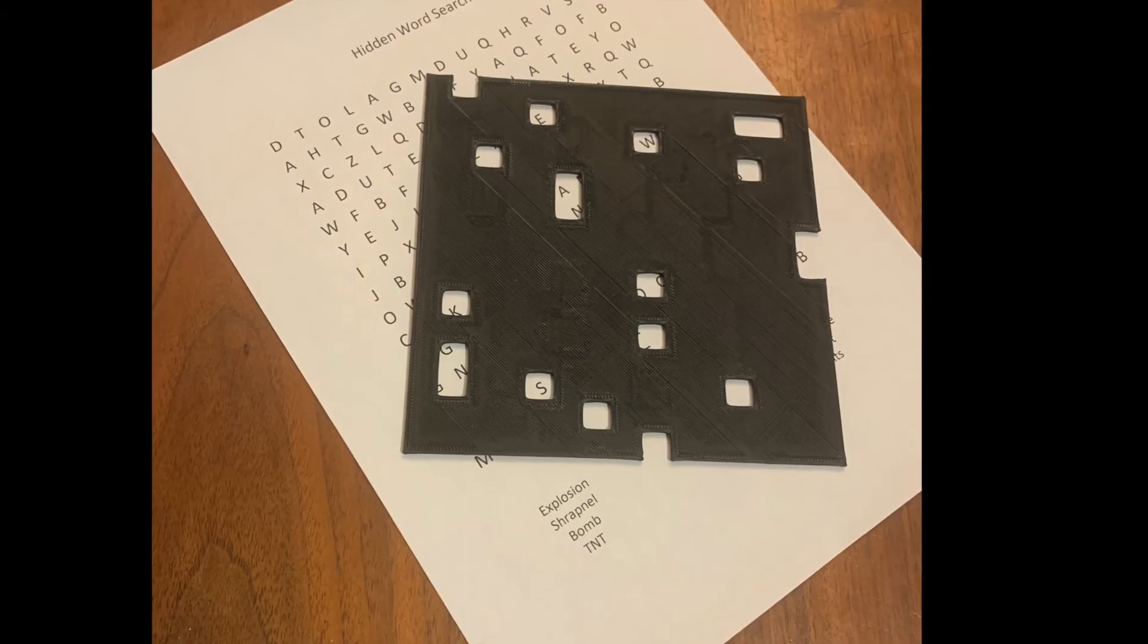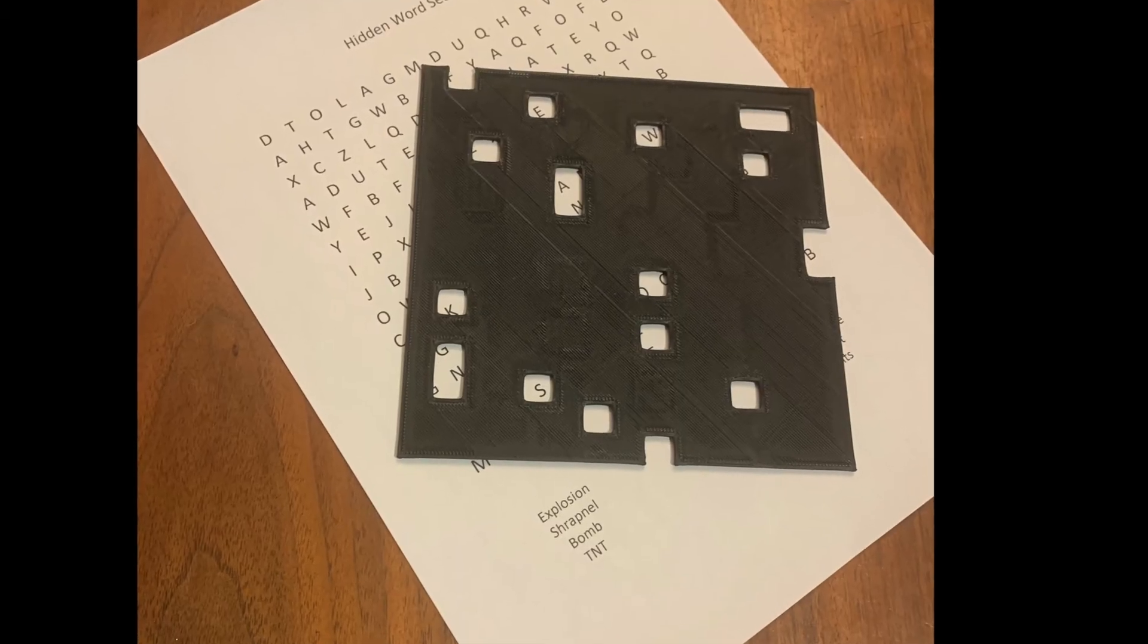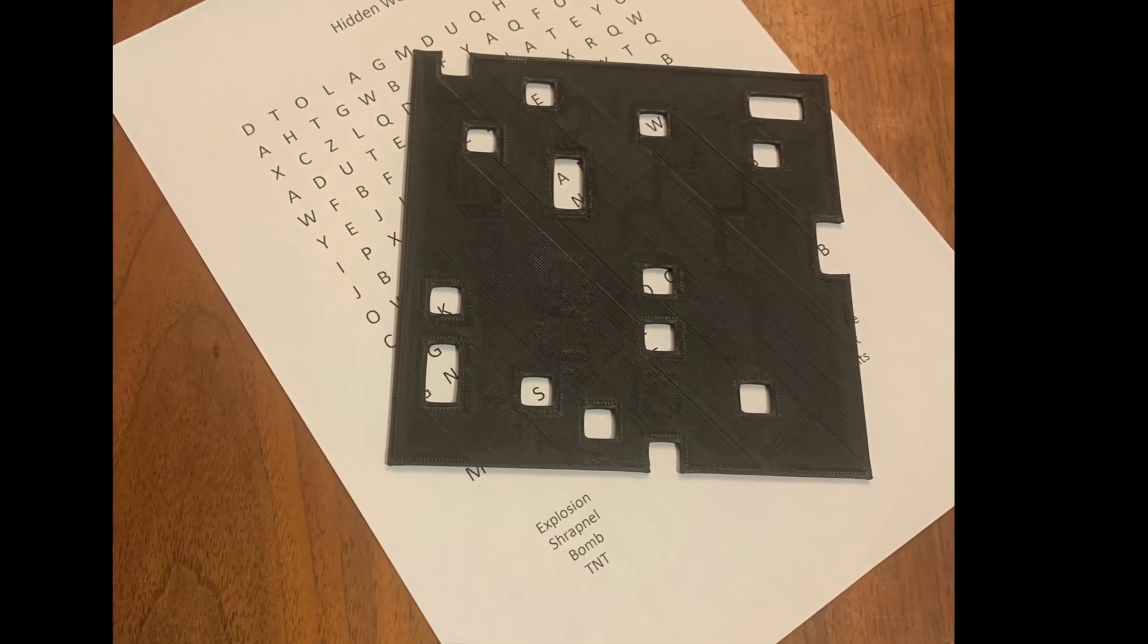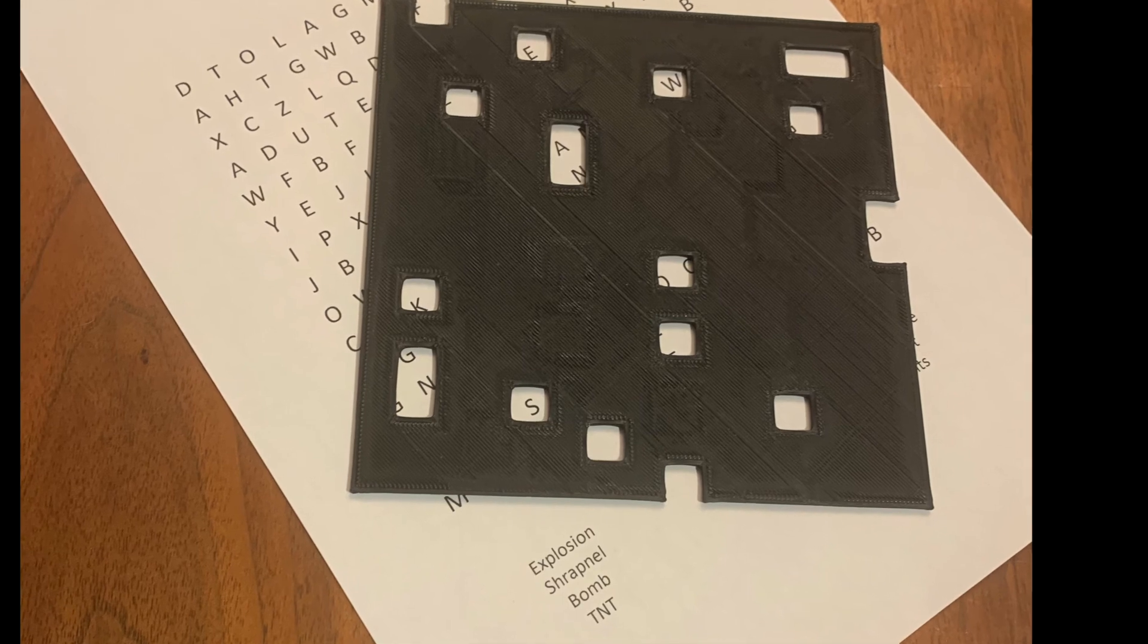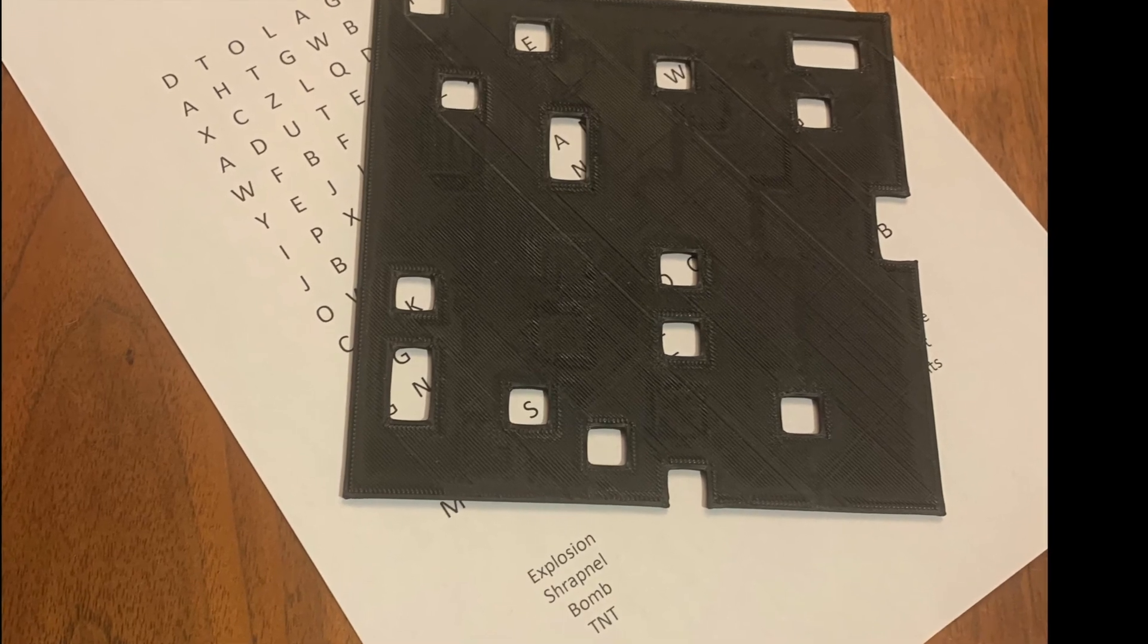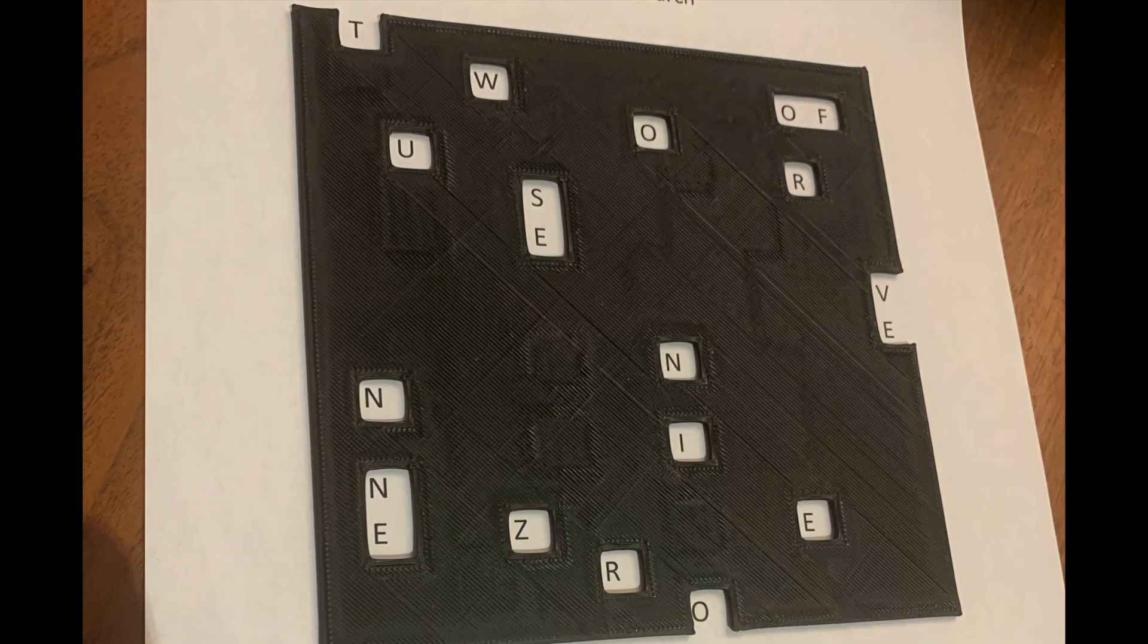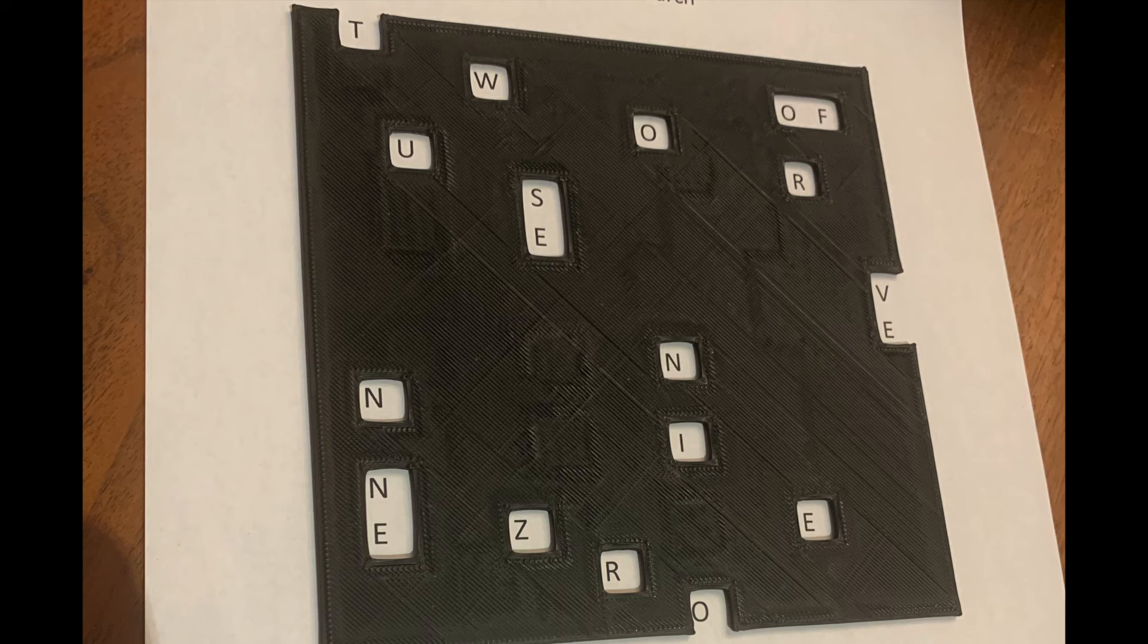When you print out your word document and combine it with your 3D printed template and put those two things together, you can see that in the correct orientation it does indeed highlight the letters that you want to show and creates the secret message or code that you want to display.